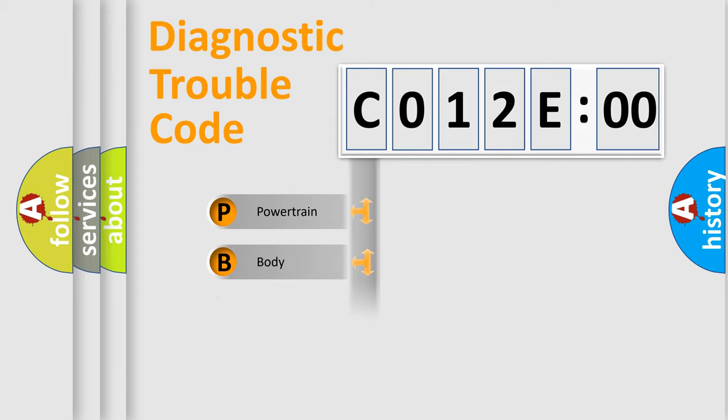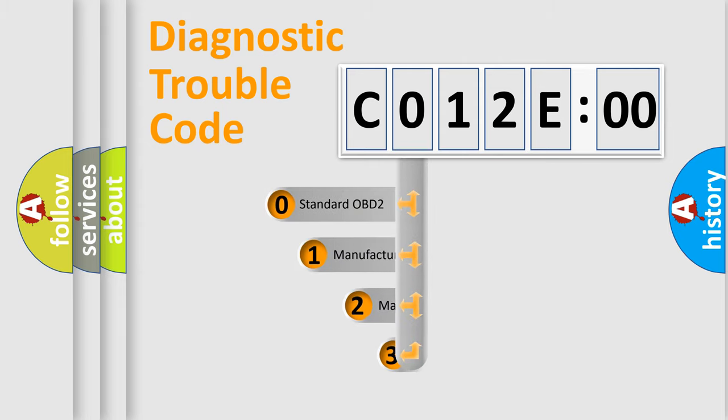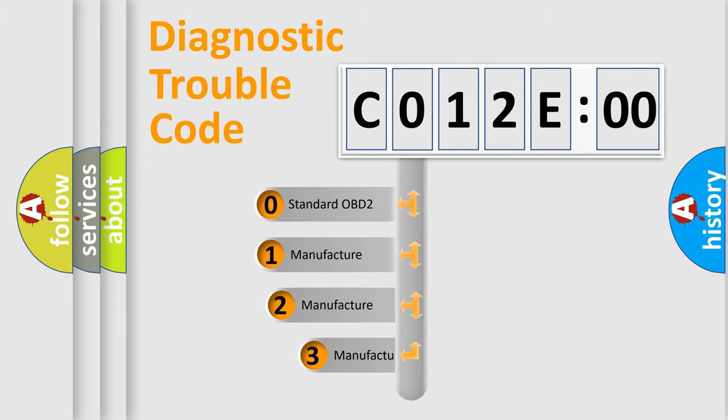Powertrain, Body, Chassis, Network. This distribution is defined in the first character code.